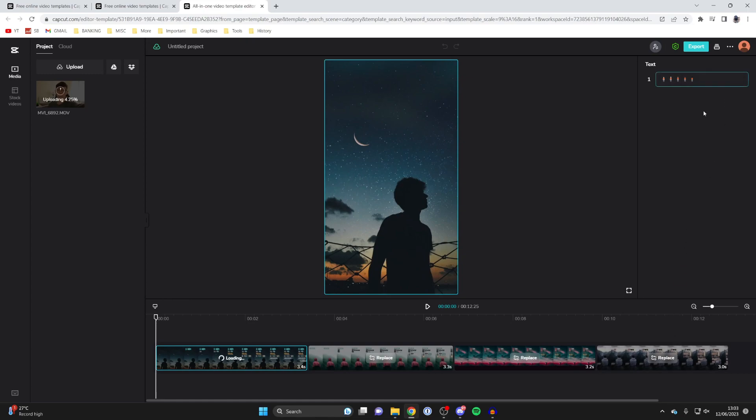Once you finish, go to the top right and tap export. Your video will be downloaded to your computer using that template, and you'll have made a successful CapCut video. If you found this useful, please consider leaving a like. Peace.